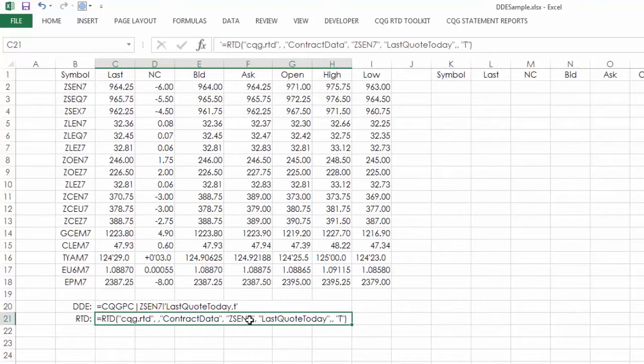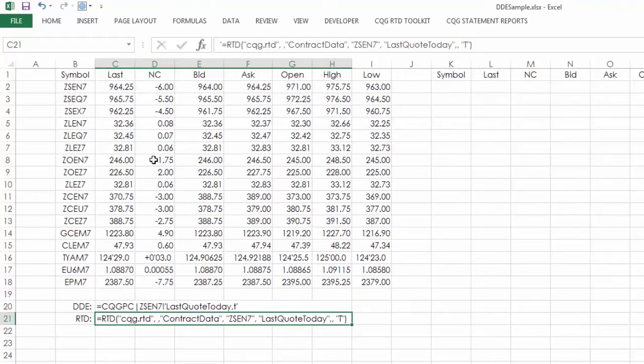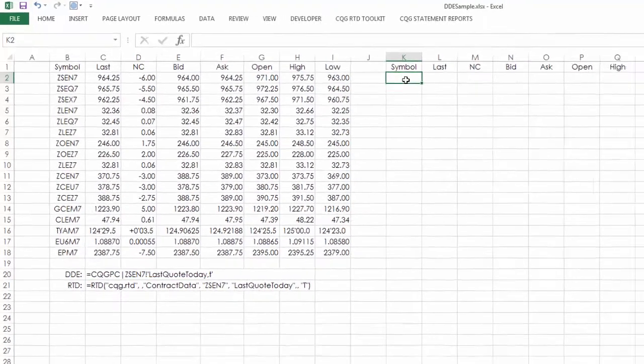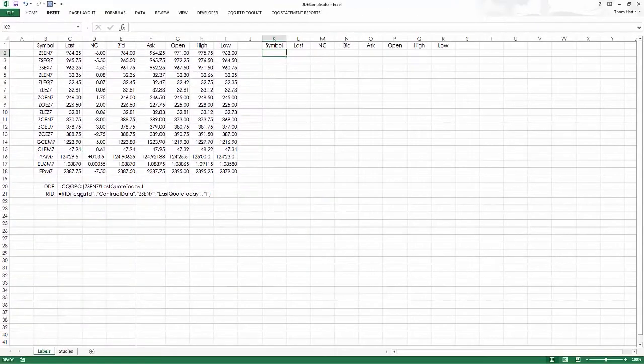So let's say I wanted to build this same spreadsheet using RTD links. And by the way, it probably took me 20 minutes to do this with DDE.